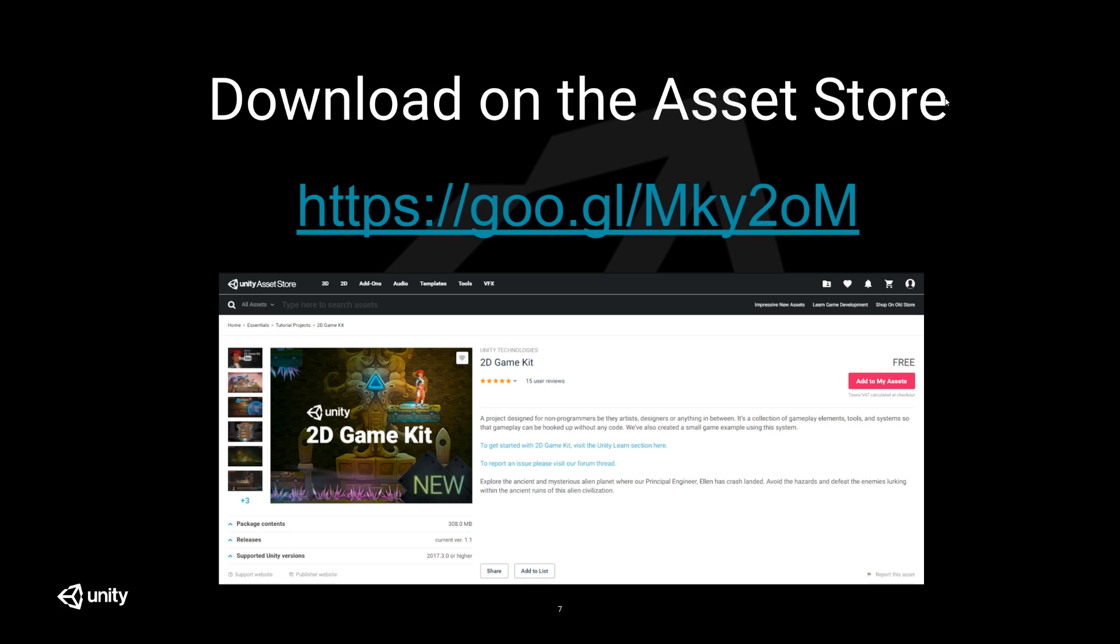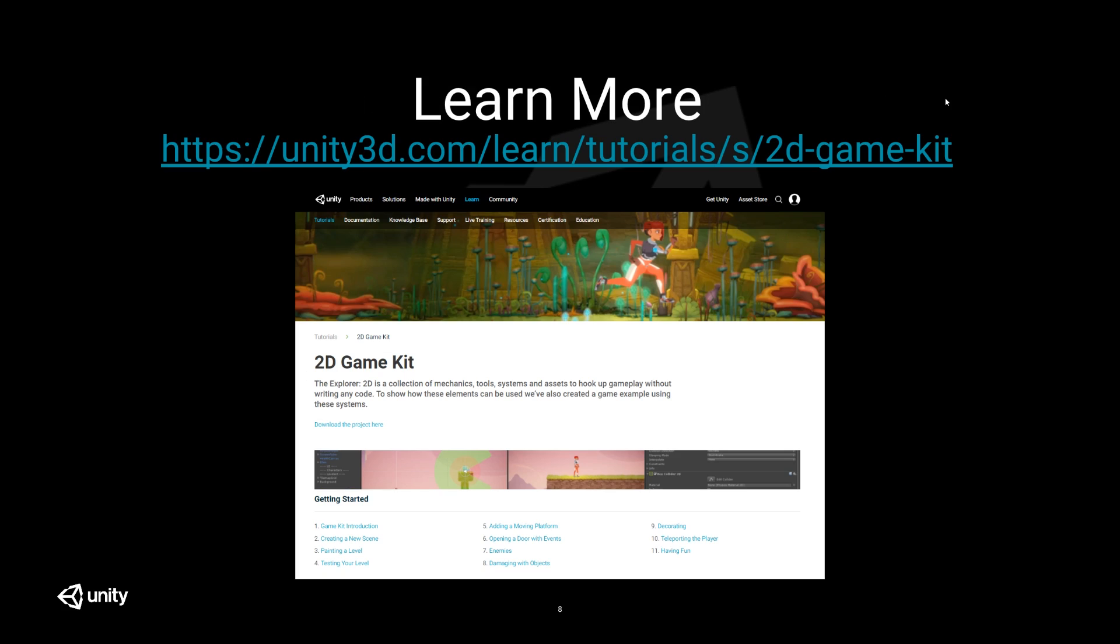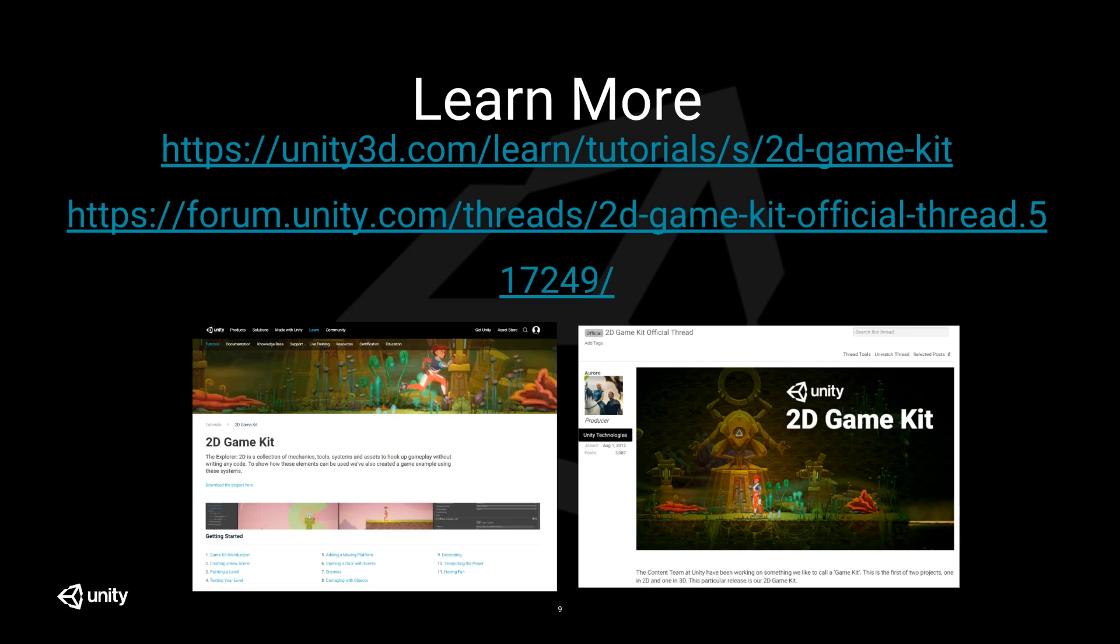You can download this asset off the asset store and you can also learn more. We have all the getting started guide and documentation on the learn site. We also have it inside the project as well. So if you need it offline, that's where you can find it. And we also have a forum thread. So if you get stuck or need some ideas, you can go there too. Check out the game that's included with the pack and you can see how a lot more different gameplay elements are all hooked up together. I hope this was helpful and we'll see you later. Thank you.